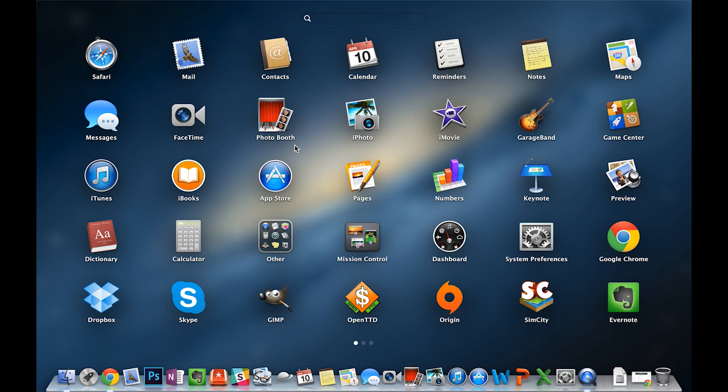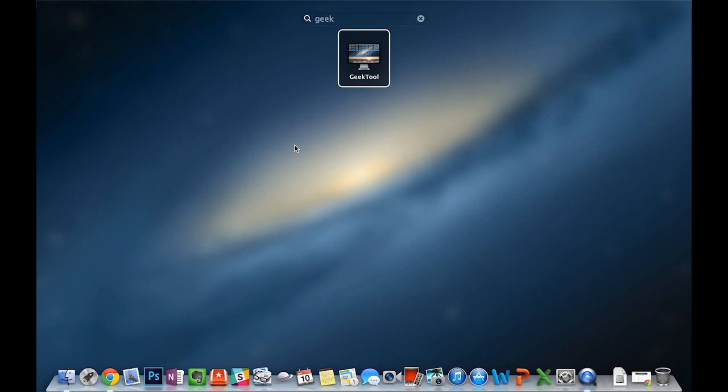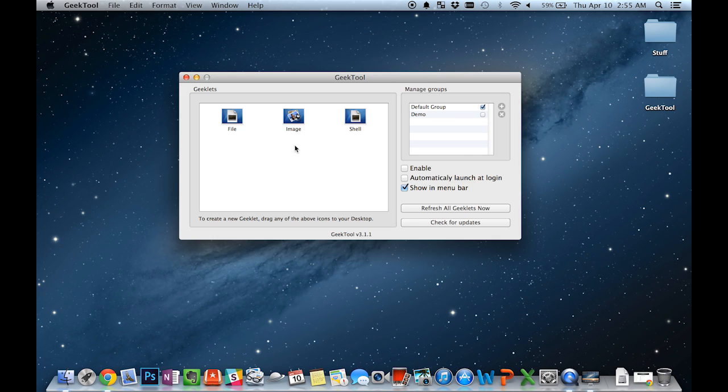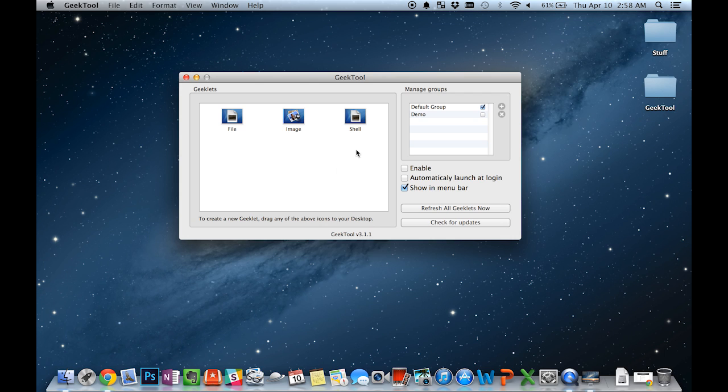After that, all you need to do is just launch it like this. So this is what GeekTool looks like. As you can see, it comes with three Geeklets by default, namely the file, image, and shell Geeklets.